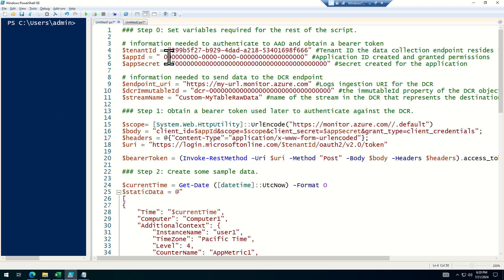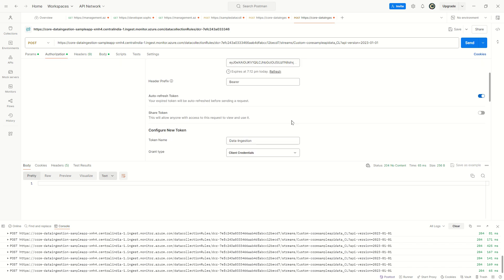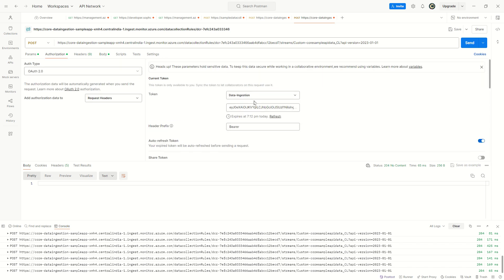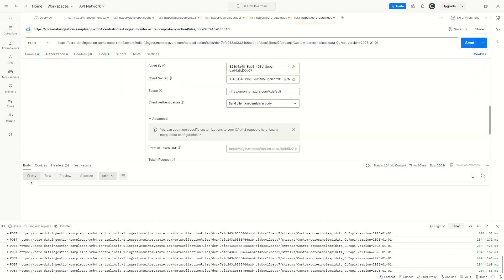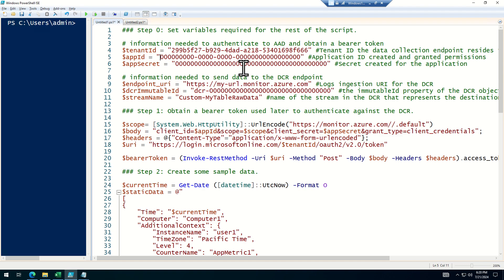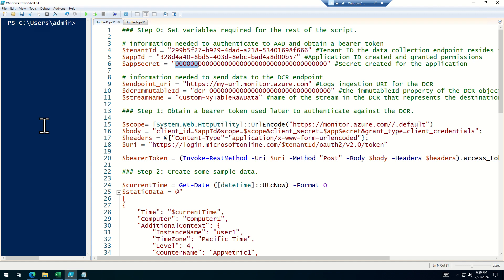Now it's asking for the app ID. I'll come back to Postman and copy the client ID, then paste it here. It's also asking for the client secret.